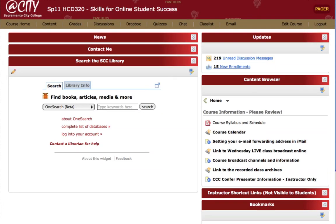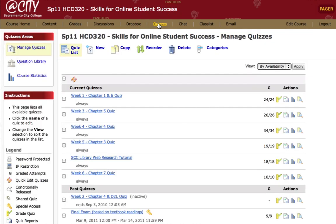This brief tutorial covers how to import questions from an individual quiz into the question library in order to create randomized quiz sections. The first thing we'll do is go to the quizzes link in D2L. Here I have a set of current quizzes, but only one exists in the question library — the web research tutorial. What I'd like to do is use the questions in my week one quiz, put them in the question library, and then create a new randomized quiz that uses those questions.